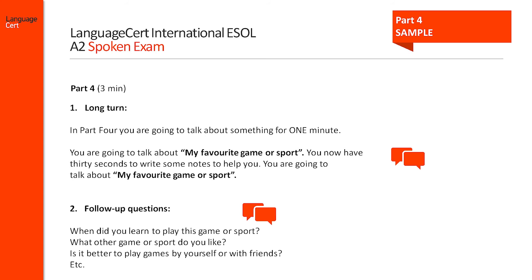The duration of the long turn needs to be one minute. After the candidate's response, up to four related follow-up questions will conclude this part and the spoken exam itself. If the chosen topic was about the candidate's favourite game or sport, the follow-up questions might be: When did you learn to play this game or sport? What other game or sport do you like? Or, Is it better to play games by yourself or with friends? The overall duration of this fourth part is three minutes.